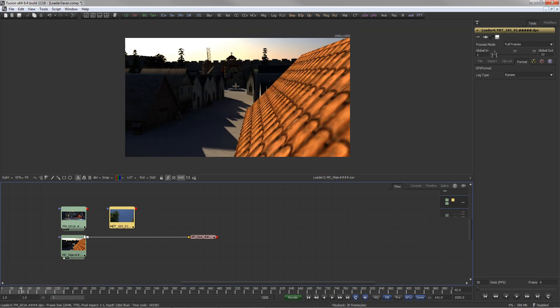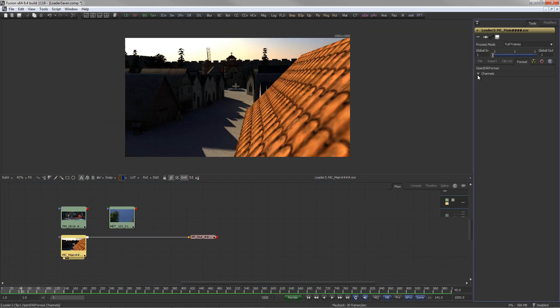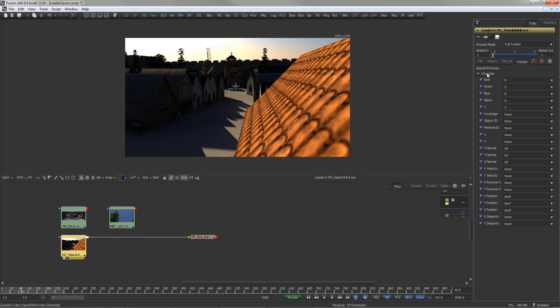When loading EXR sequences, the Format tab offers options to map the EXR channels into Fusion's image channels.